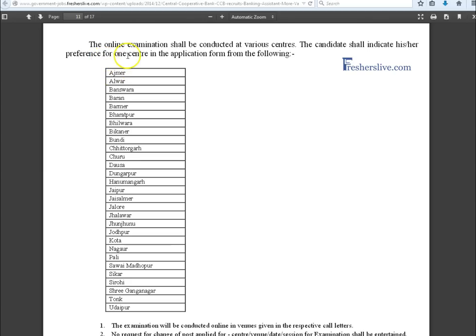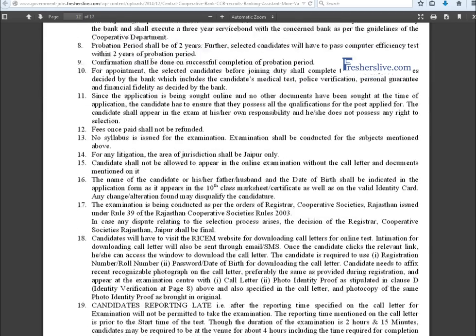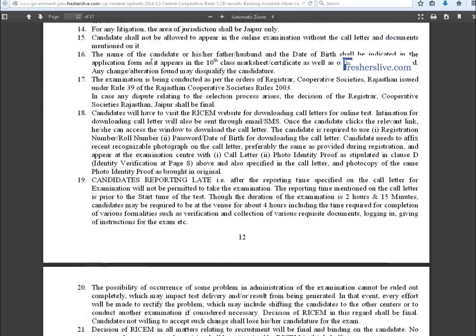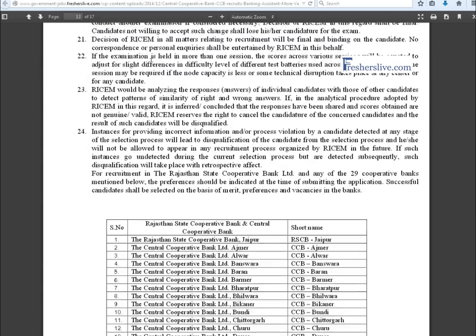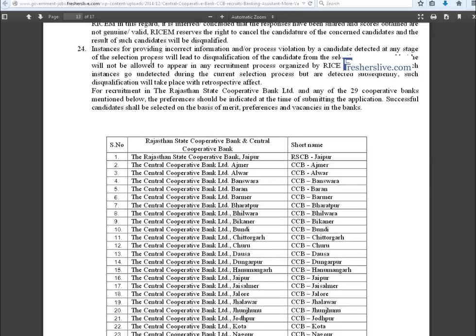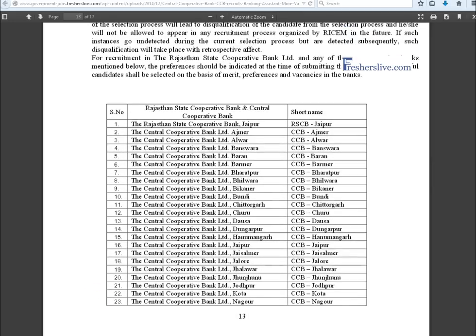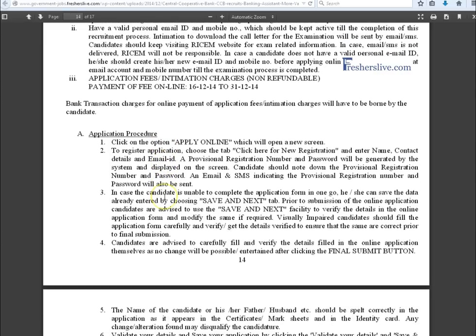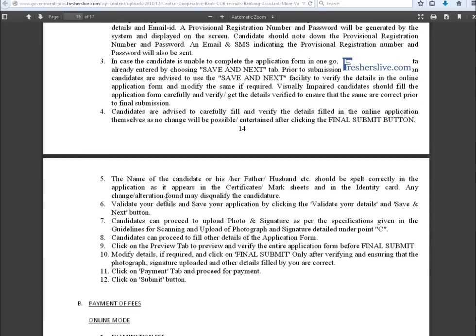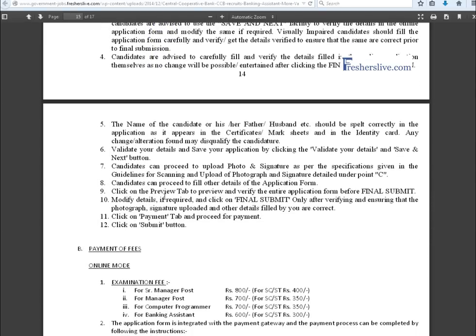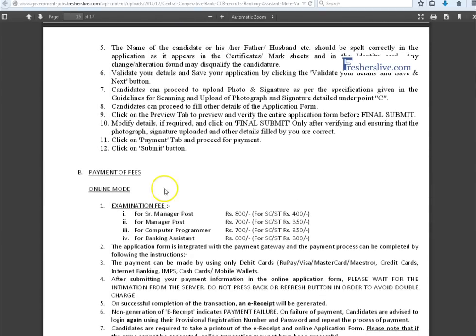Online application shall be conducted in these centers. Candidates have to choose any one of these centers in the application form. Here some general conditions are given to candidates. Candidates read it carefully before you fill the online application. These steps are important to follow in online registration. Candidates read clearly for successful submission.